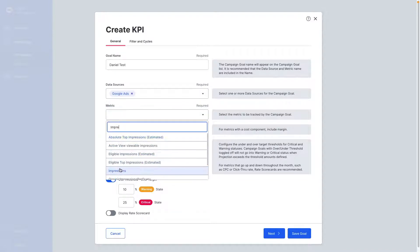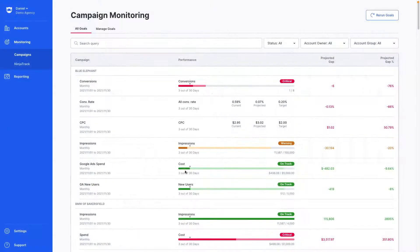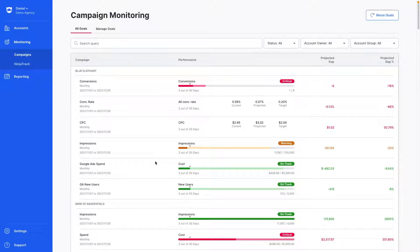Budget monitoring helps you see how much ad spend has occurred in a given cycle and correct issues before over or under spending becomes an unaddressable issue.